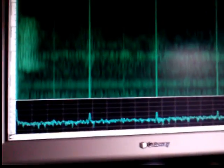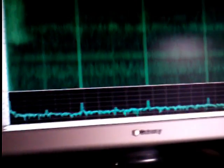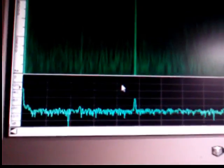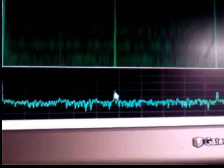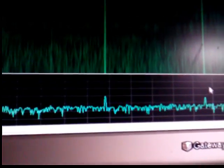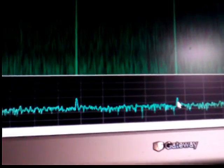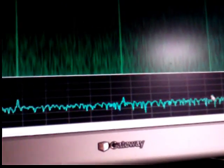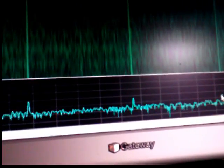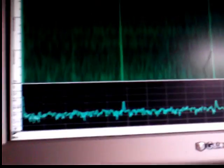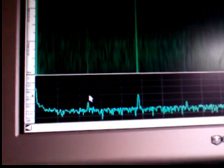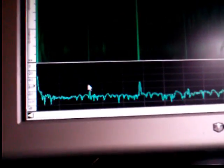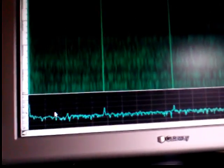What else are we seeing on this FFT plot? We're seeing 60 Hz here, 120 Hz here, 240, 360, etc. We know that the 60 Hz is an artifact of the power mains, the AC power mains which operate at 60 Hz.